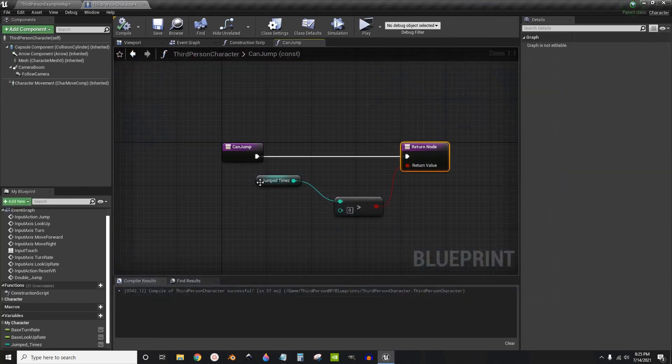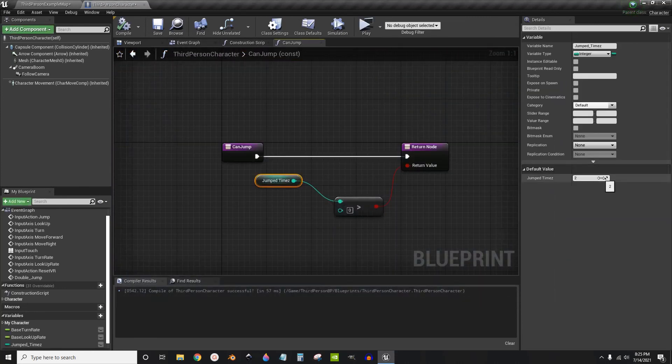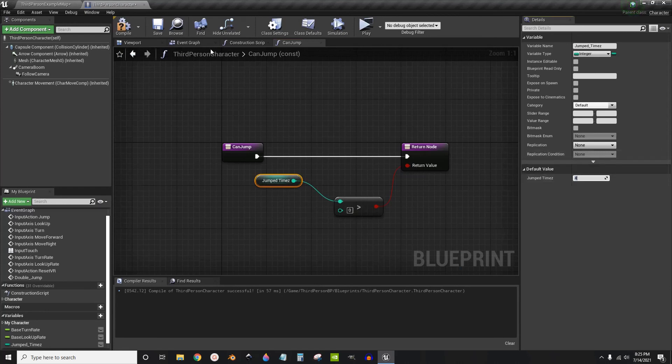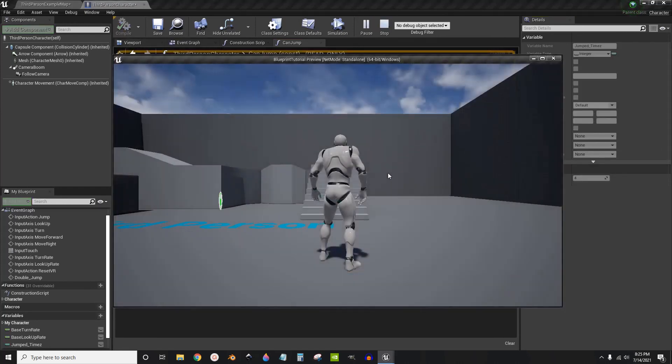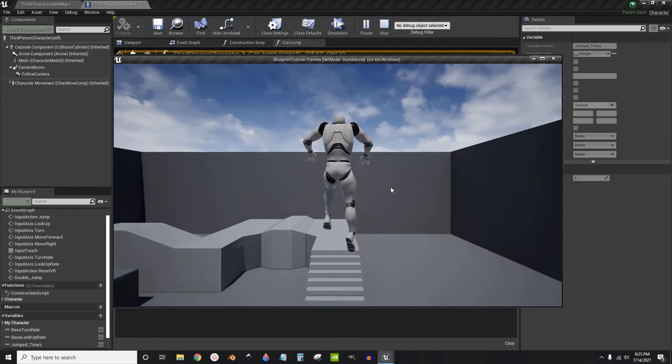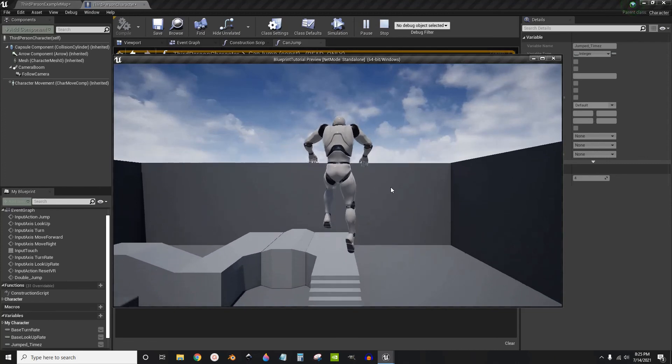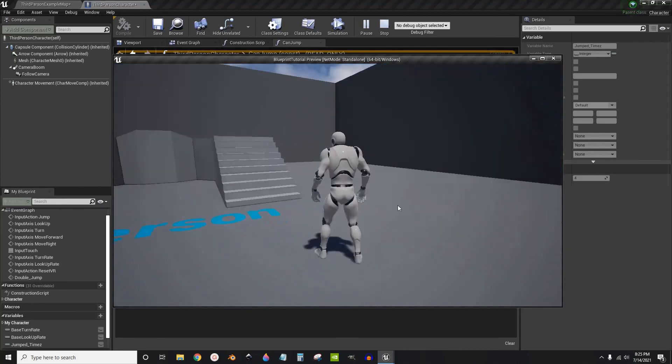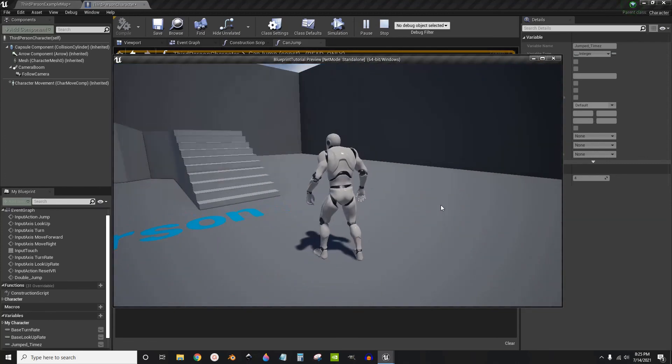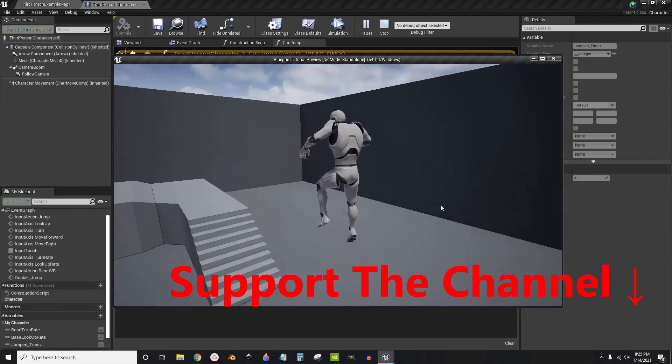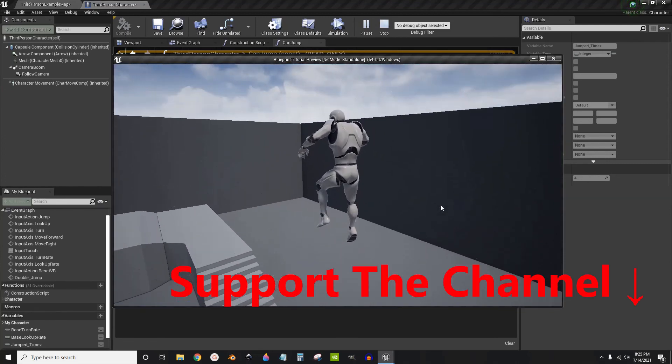Let's try setting it to four. One, two, three, four. Can't jump anymore after that. One, two, three, four.